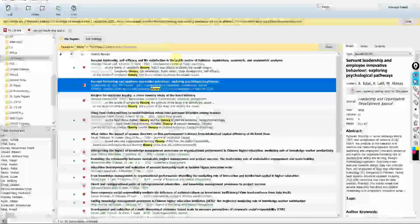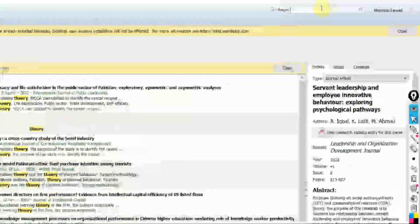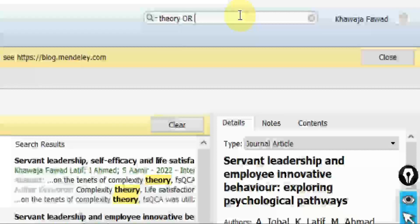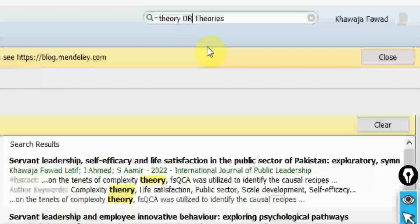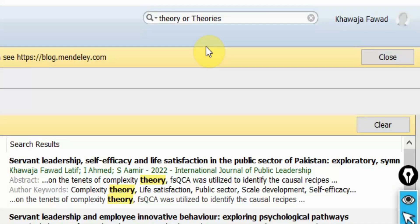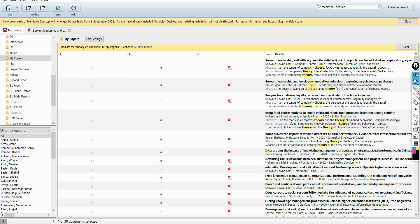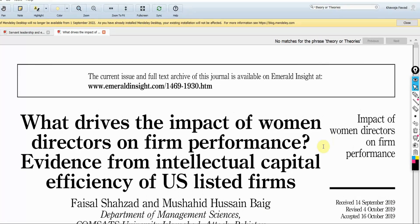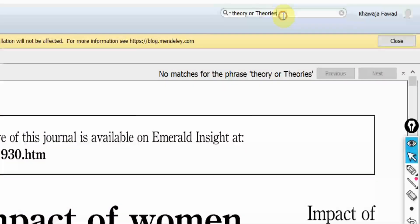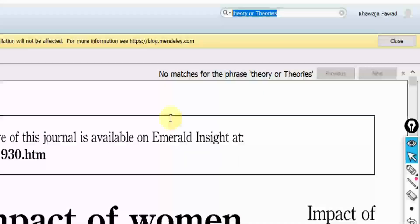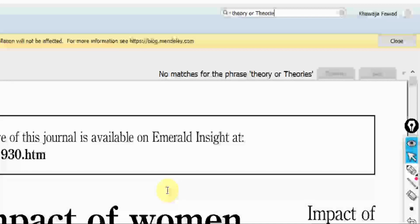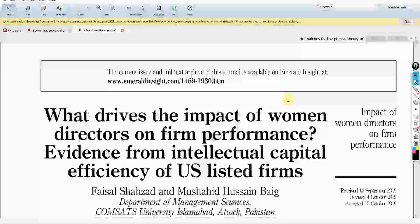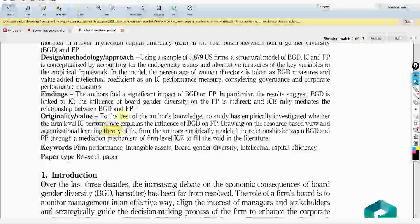Once you've got the papers in Mendeley, you can simply search the word 'theory' or even 'theories'. Let's see if it works with capital or small letters — it gives both the same results, so you can use either. If you click on a paper, it may say no matches for the phrase because it's treating the whole as a phrase. You can search using the word 'theory' to search within the paper.